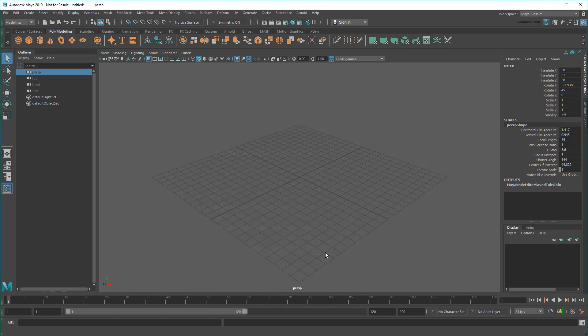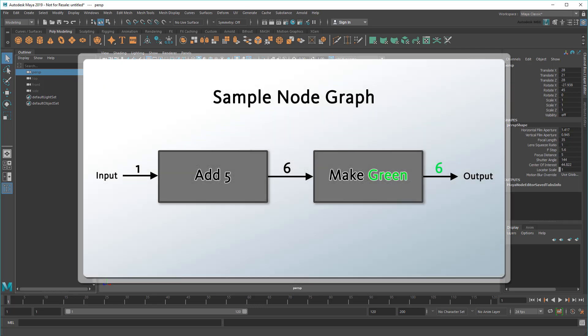Now, like I said before, the Bifrost Graph is a node-based system. A node graph, for those who might not know, is a series of individual pieces called nodes that move and manipulate information from one scene element to another.